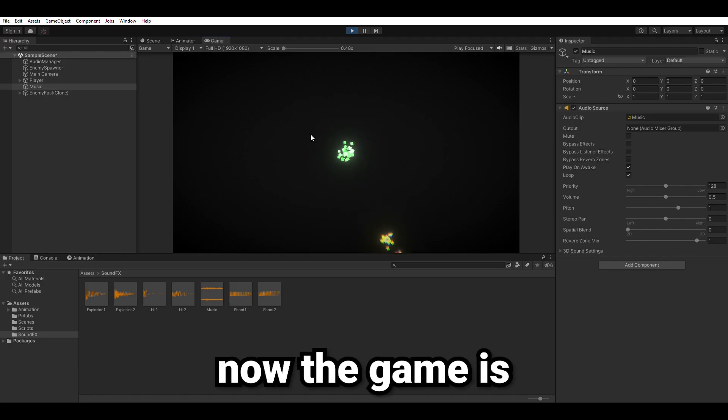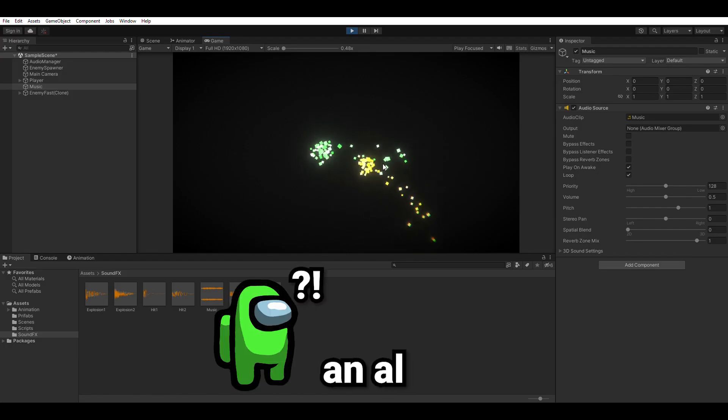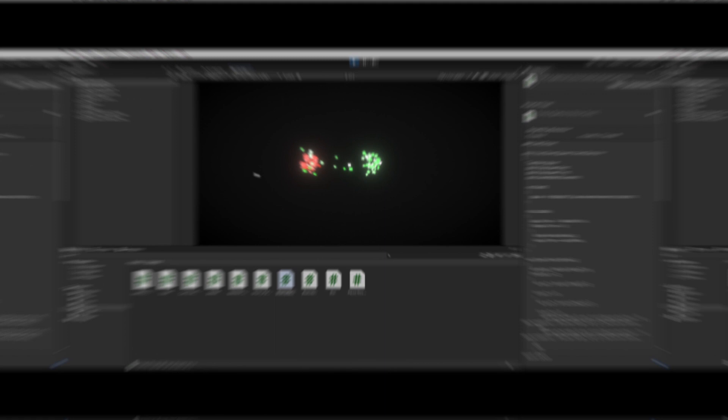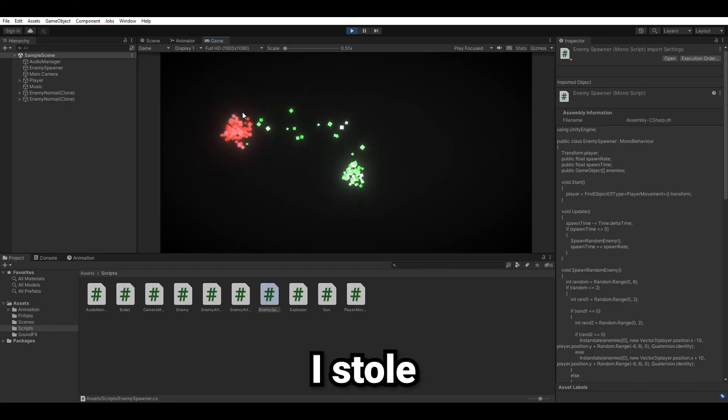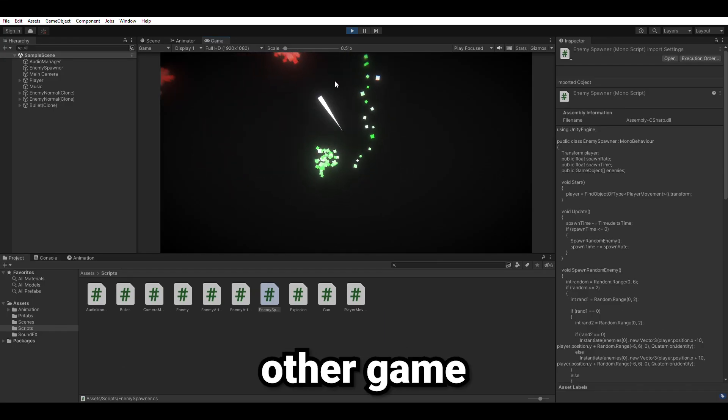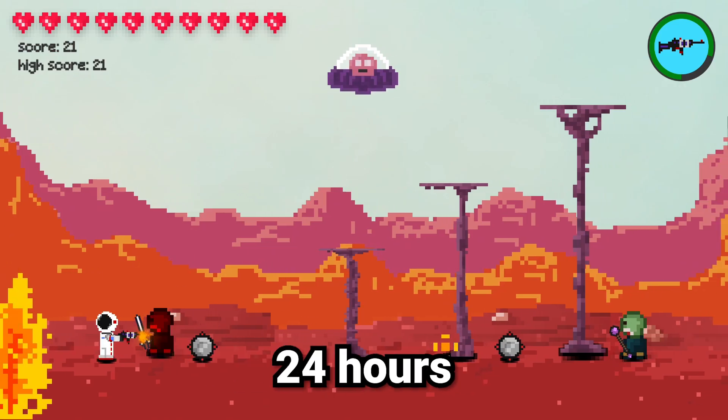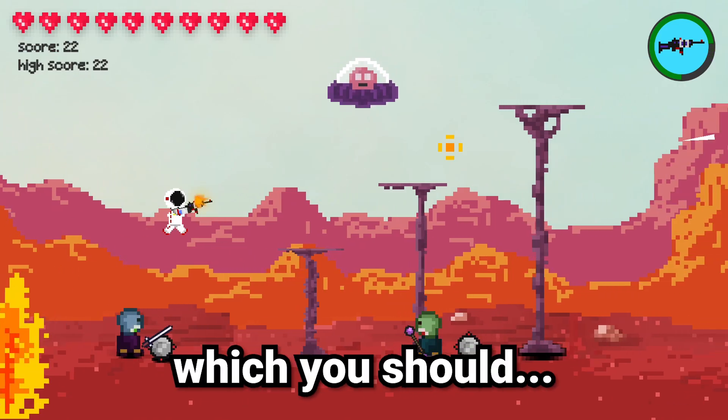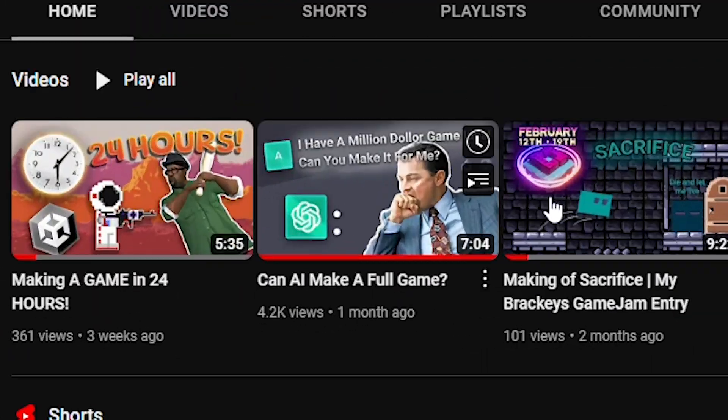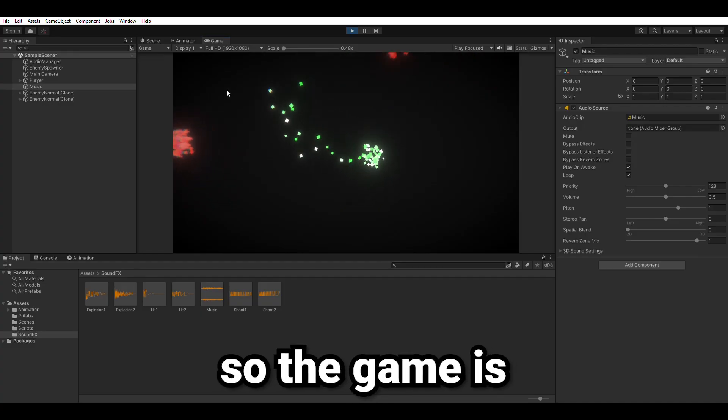Now the game is cool and all but it is still lacking music, which I stole from my other game that I made in 24 hours, which you should totally check it out.